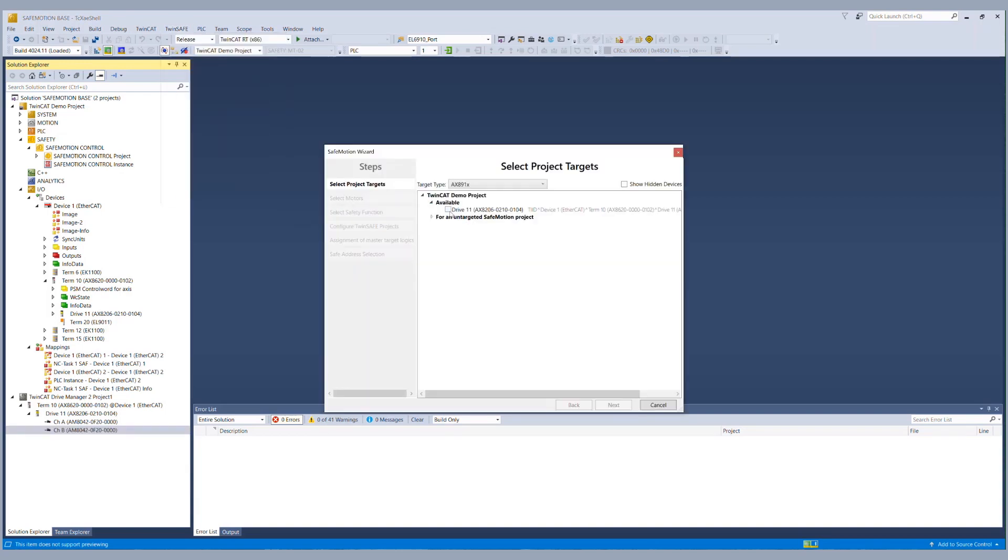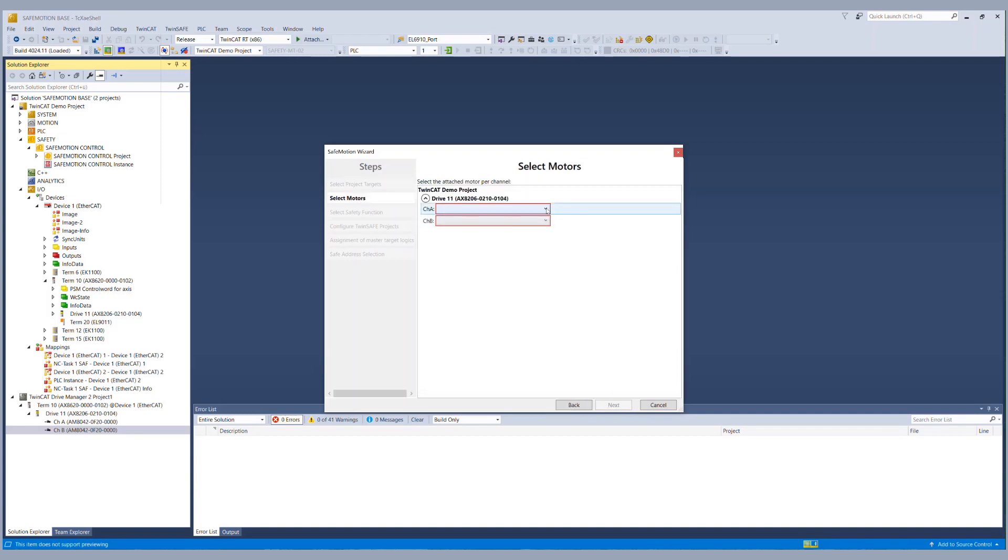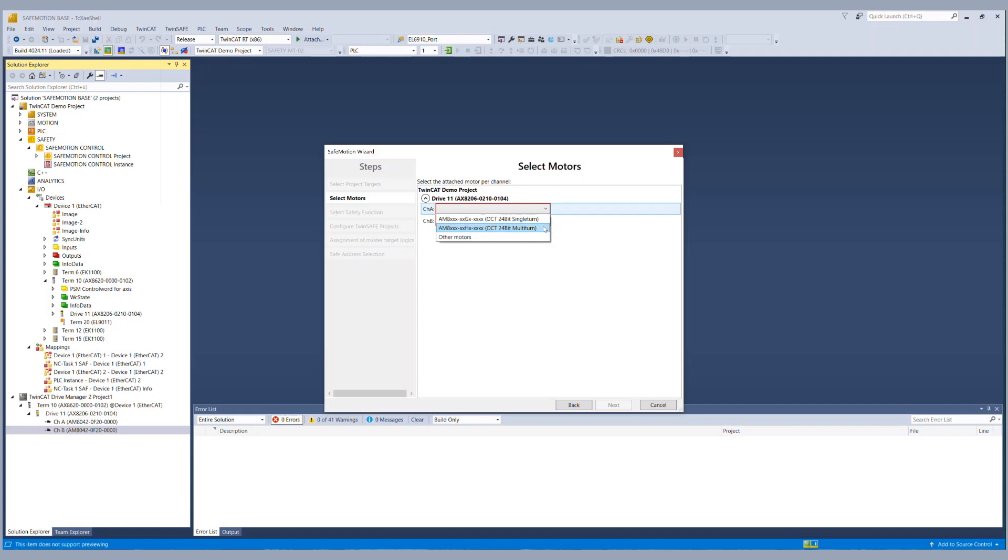We choose our AX8000 and in the next step we configure our feedback. Per default we have an OCT single turn and an OCT multi turn option which is of course communicating over OCT safety and we have the possibility to choose other motors.